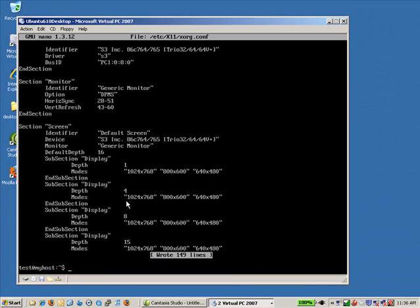And now CTRL-X to exit. There's one other file that we're going to adjust. And that's to make that little change we made to that boot menu permanent.